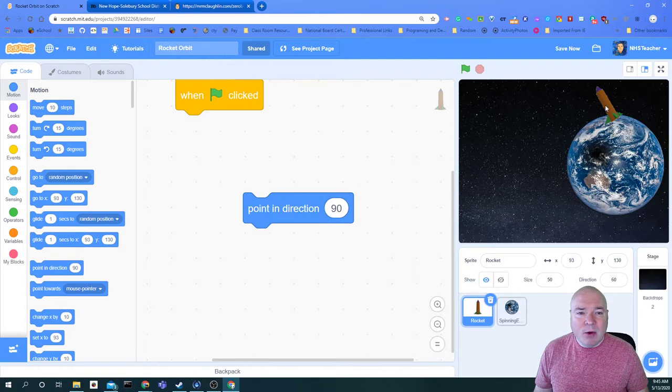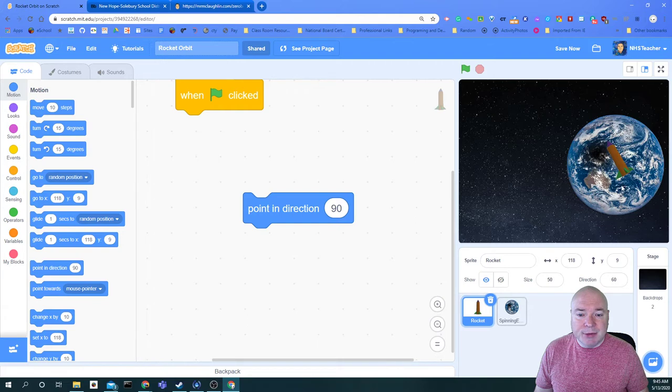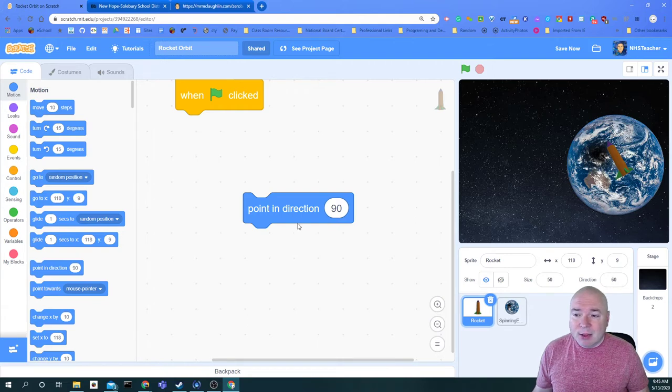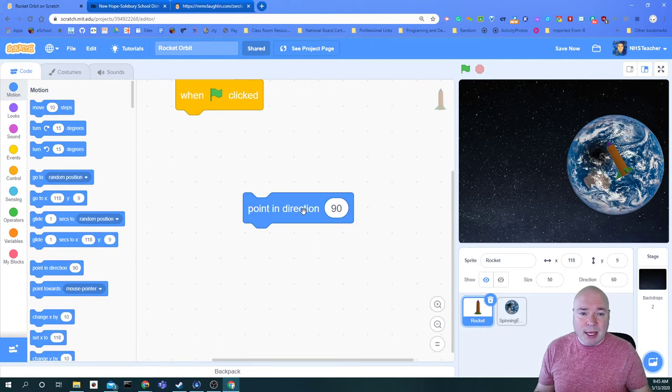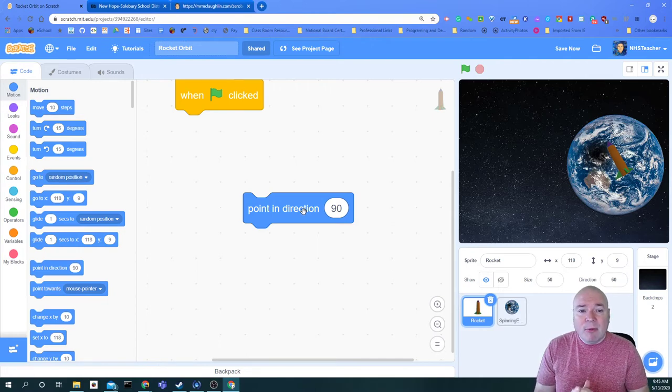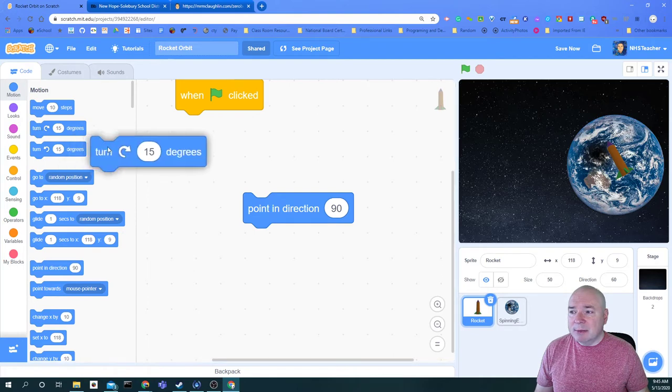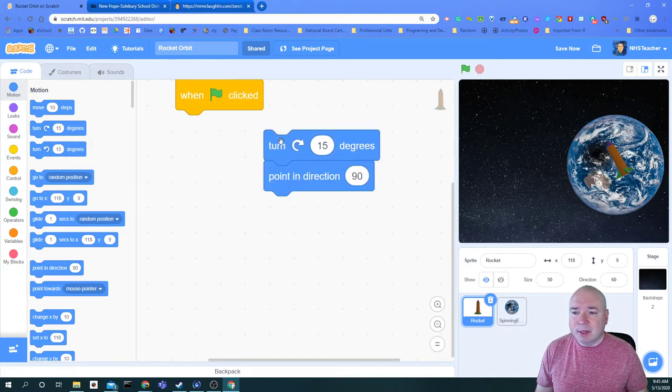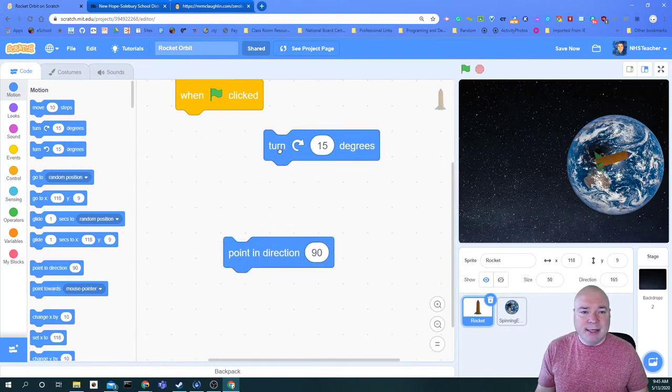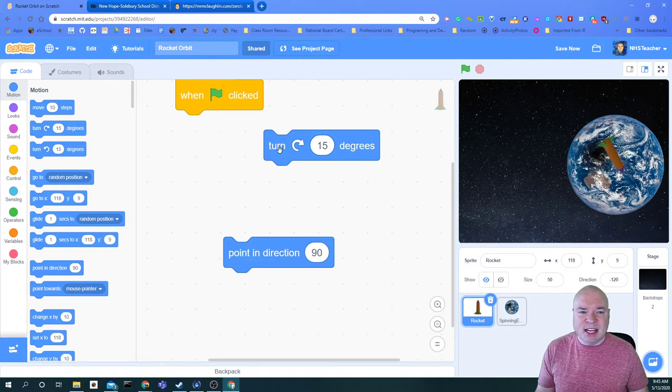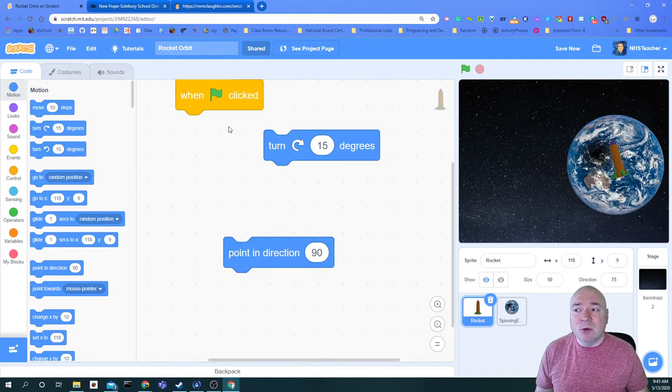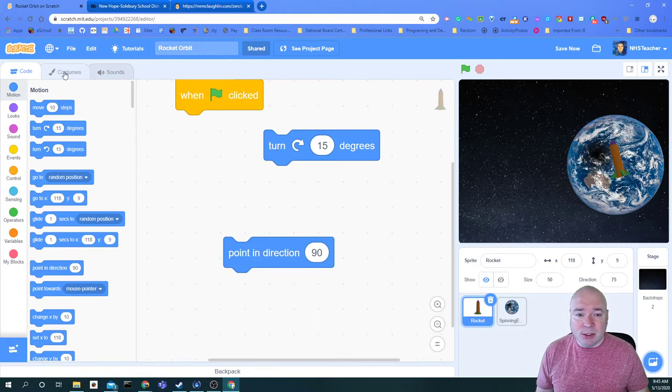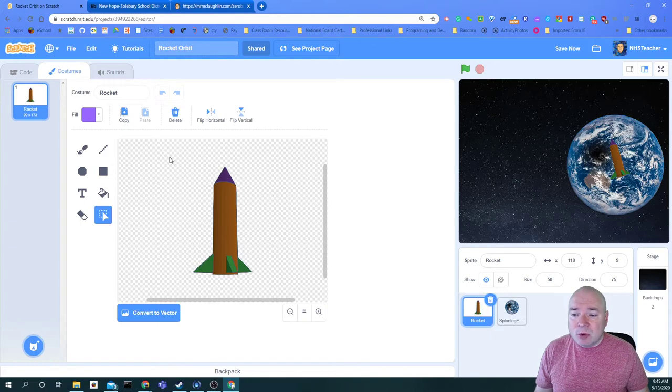What I want to do first is I'm going to move my rocket to the center of the earth. The reason I want to do that is because I want to get my rocket to rotate around the earth. But if I just rotate it now, let's watch what happens. You see how it just kind of spins from its center? That is not what we want our rocket to do. We want it to go around the earth. So what we have to do is go into costumes and we're going to move the rocket center.